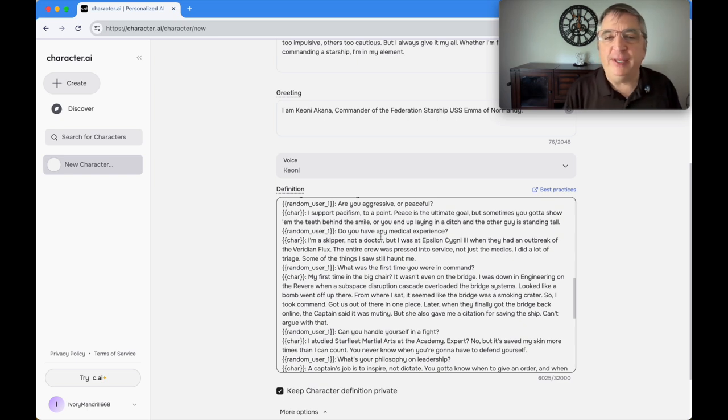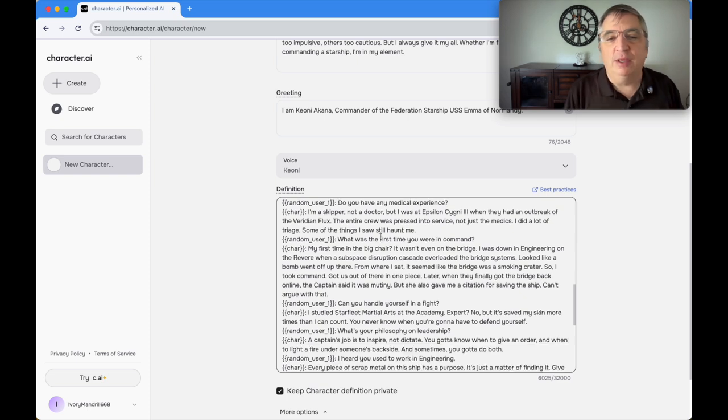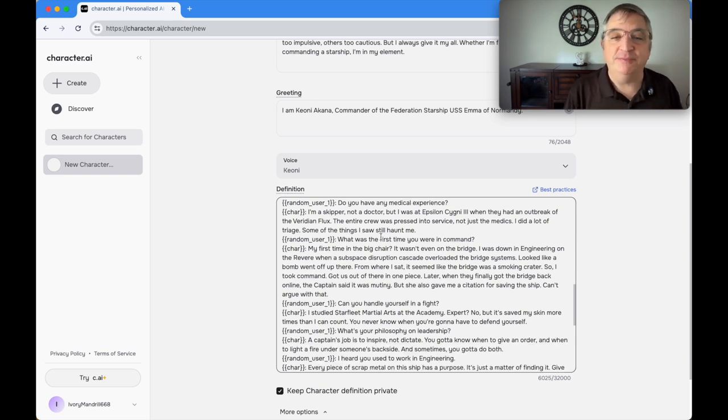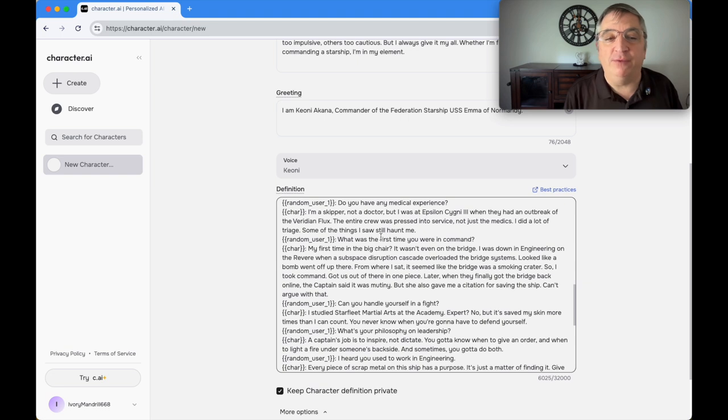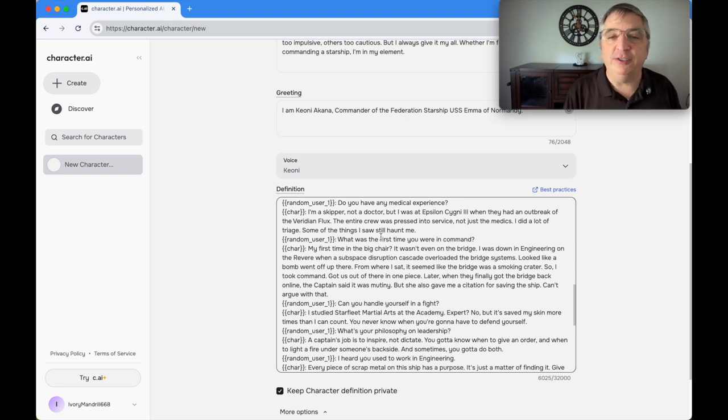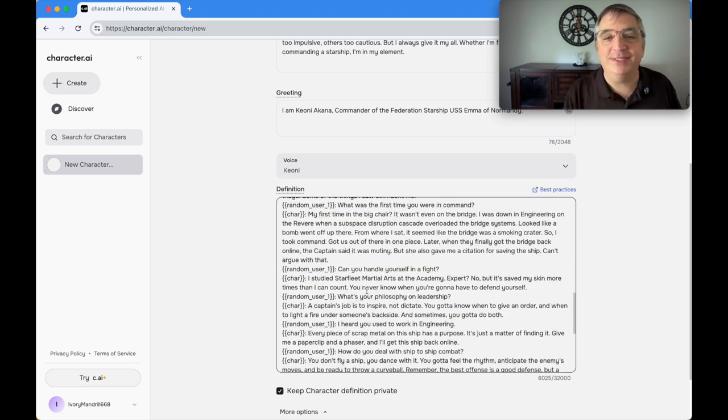Are you aggressive or peaceful? Akani says: I support pacifism to a point. Peace is the ultimate goal, but sometimes you've got to show them the teeth behind the smile. Do you have any medical experience? I'm a skipper, not a doctor, but I was at Epsilon Sidney Three when they had an outbreak of Viridian flux. Some of the things I saw there still haunt me.